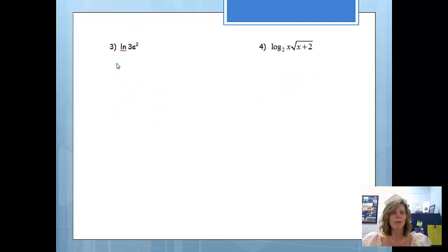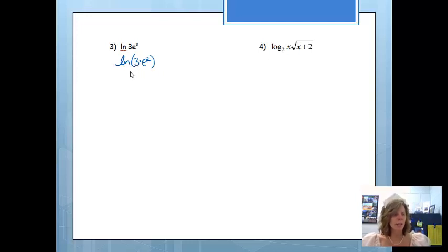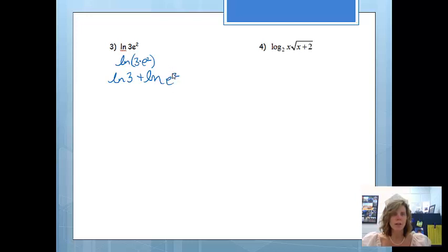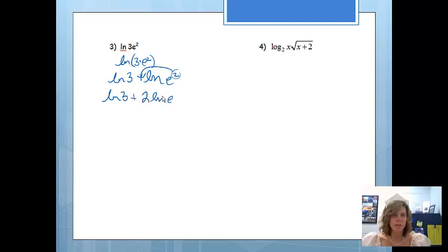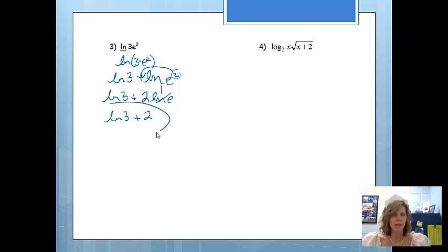Problem 3: we have ln of 3e squared, which means ln of 3 times e squared — so there is multiplication. Using the product property, we separate it into two logarithms with addition: ln 3 plus ln e squared. Now we have a power, so we bump it out front using the power property to get ln 3 plus 2 ln e. Since ln e equals 1, this simplifies to ln 3 plus 2.